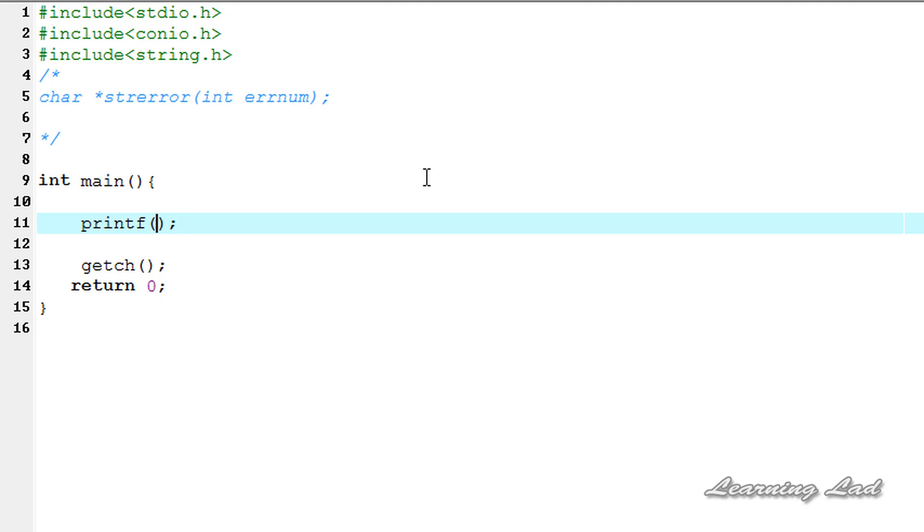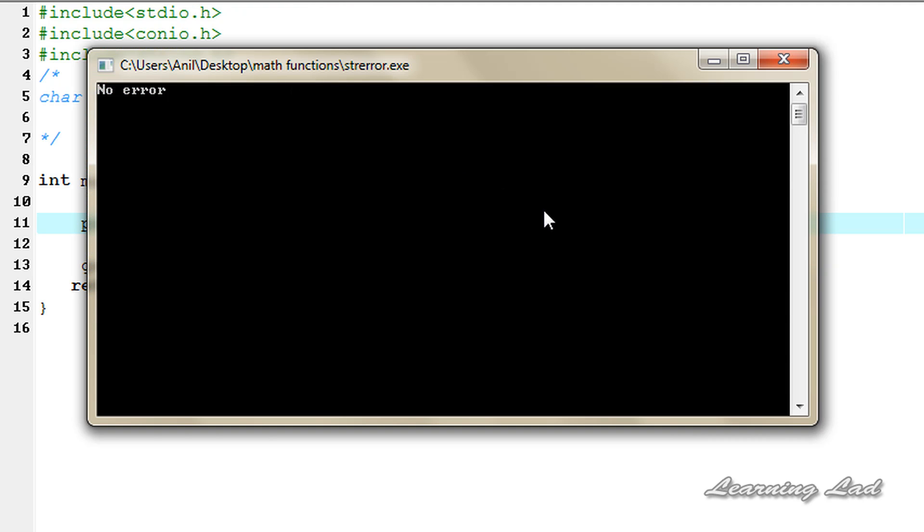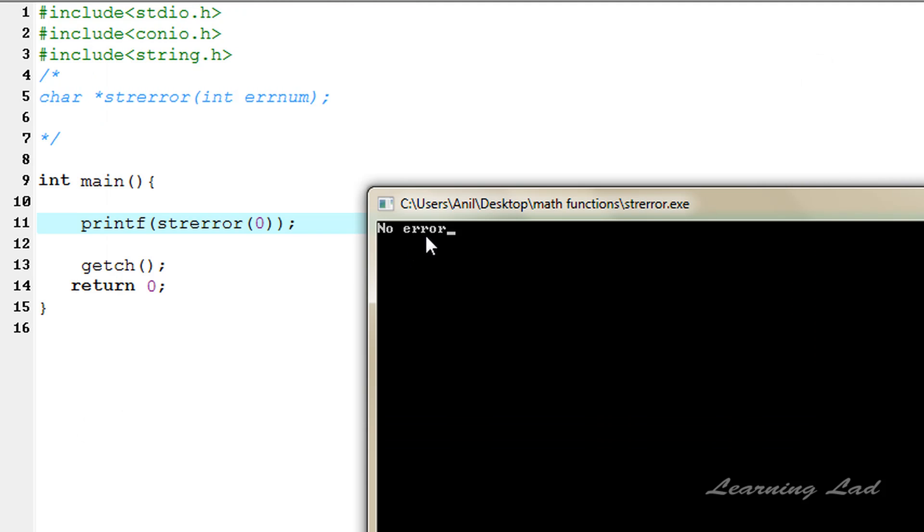We need to pass the error number. So we're gonna pass the error number of zero. I'm gonna save this, execute, compile and run. It says no error.